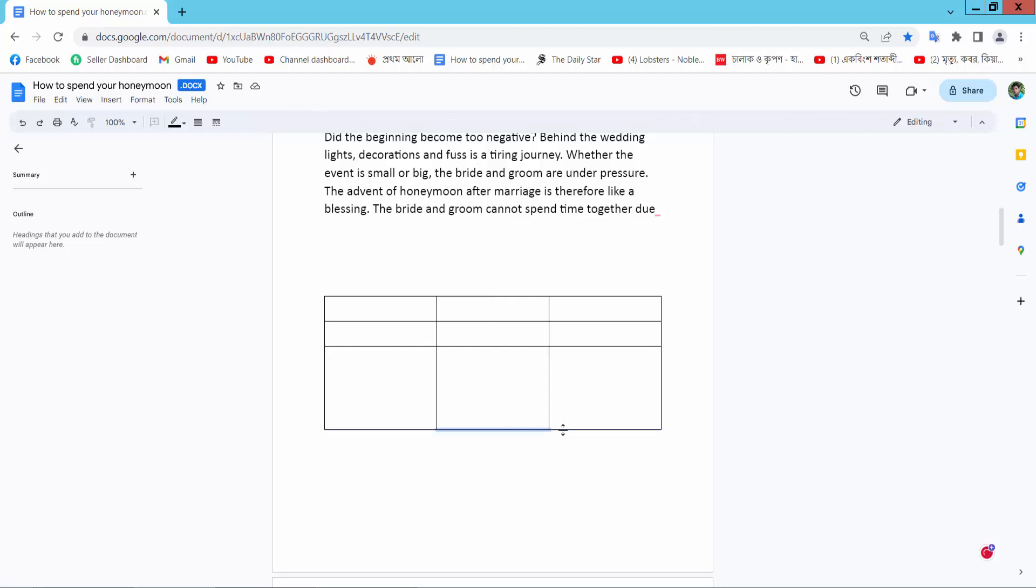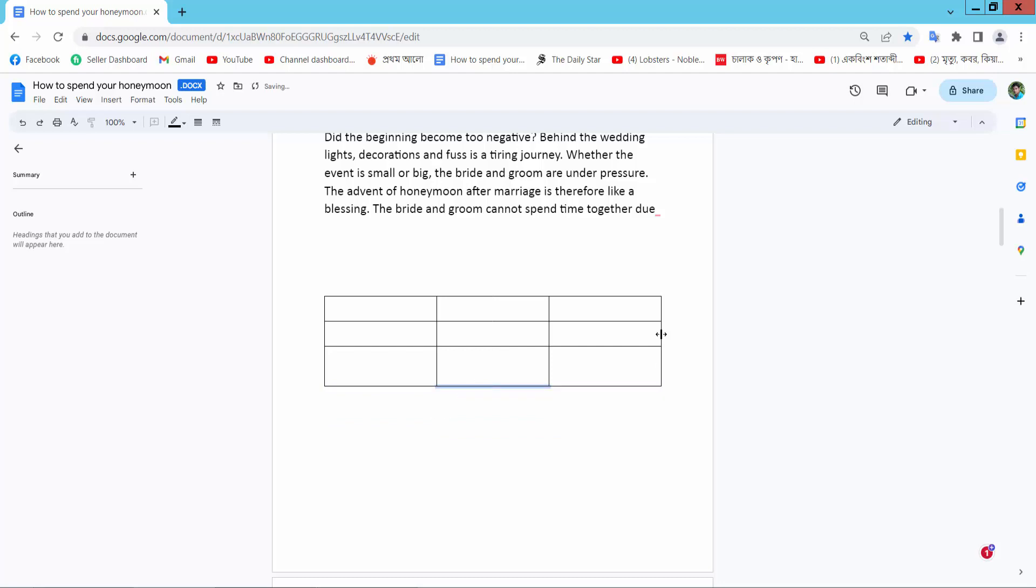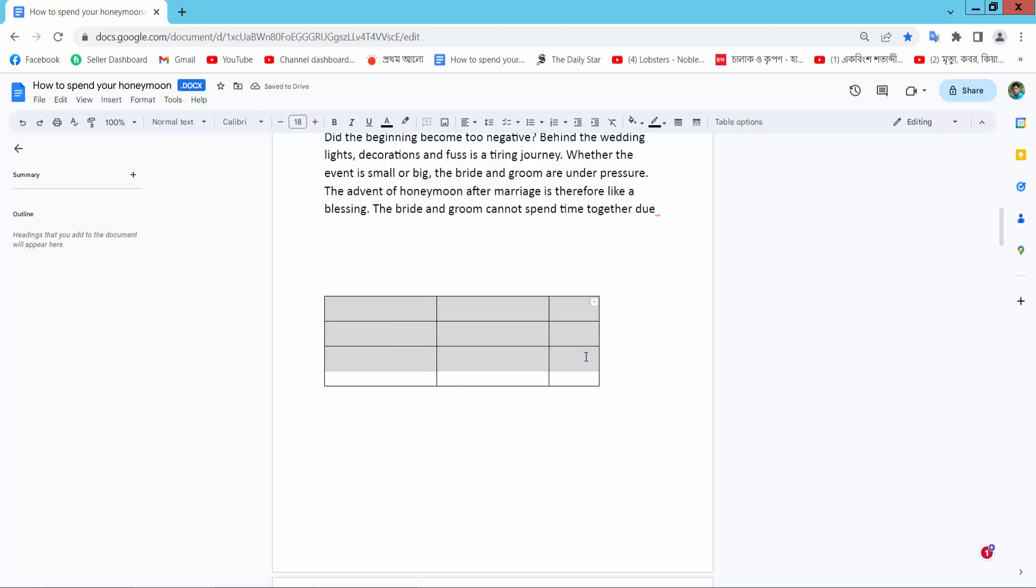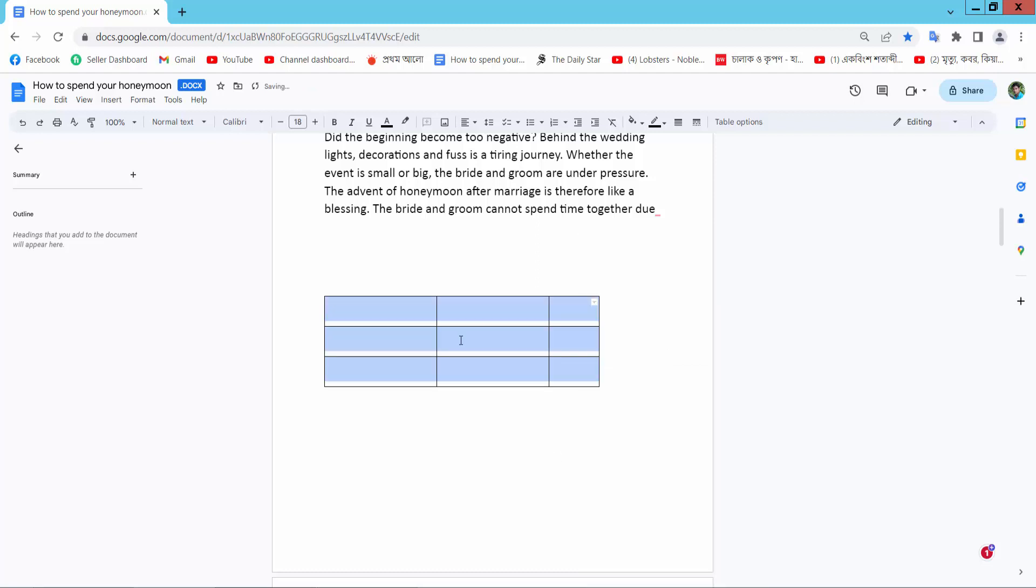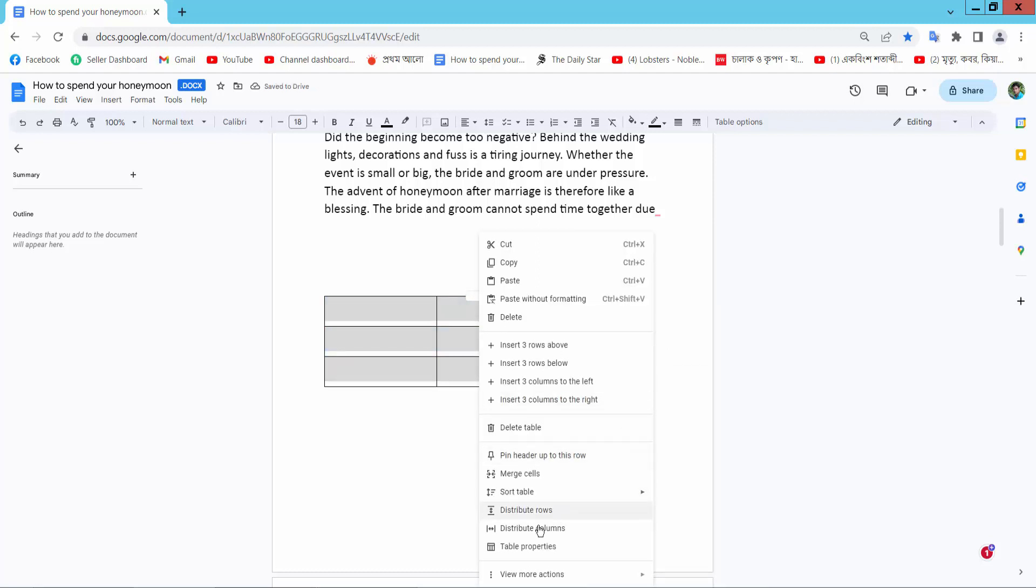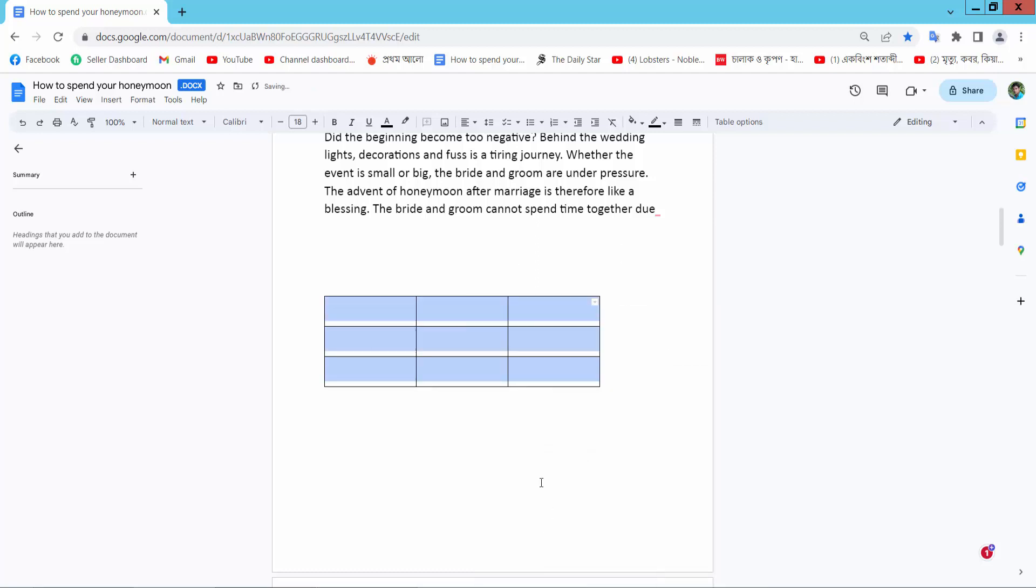simply select this table, the table line and column, select this whole table and select the right button. Here I will find distribute rows and select distribute column.